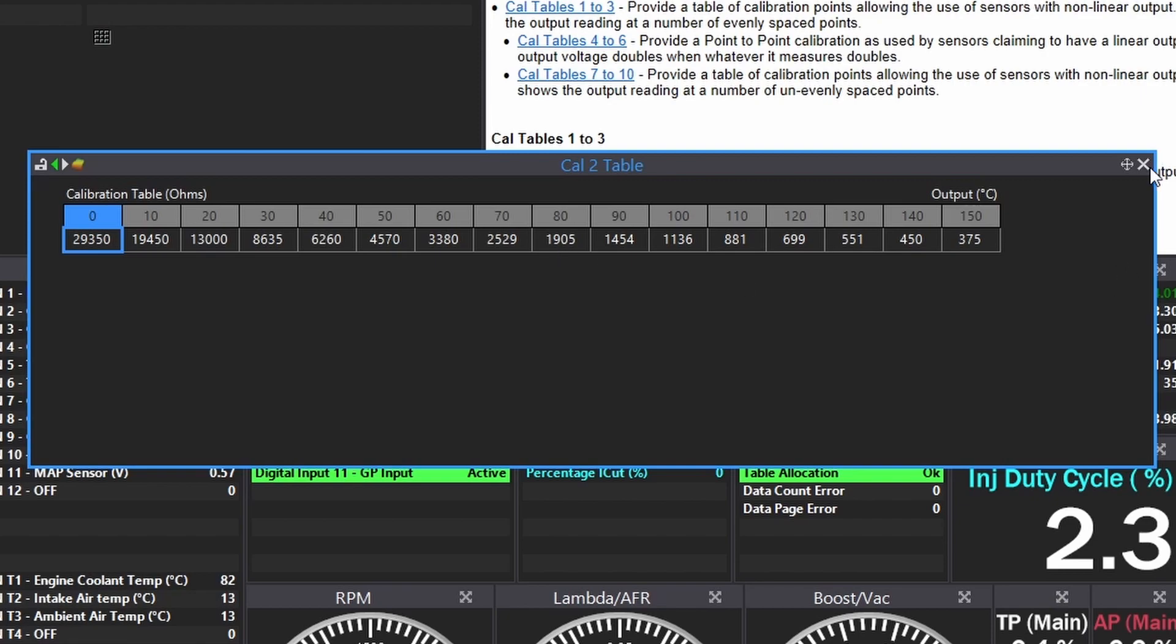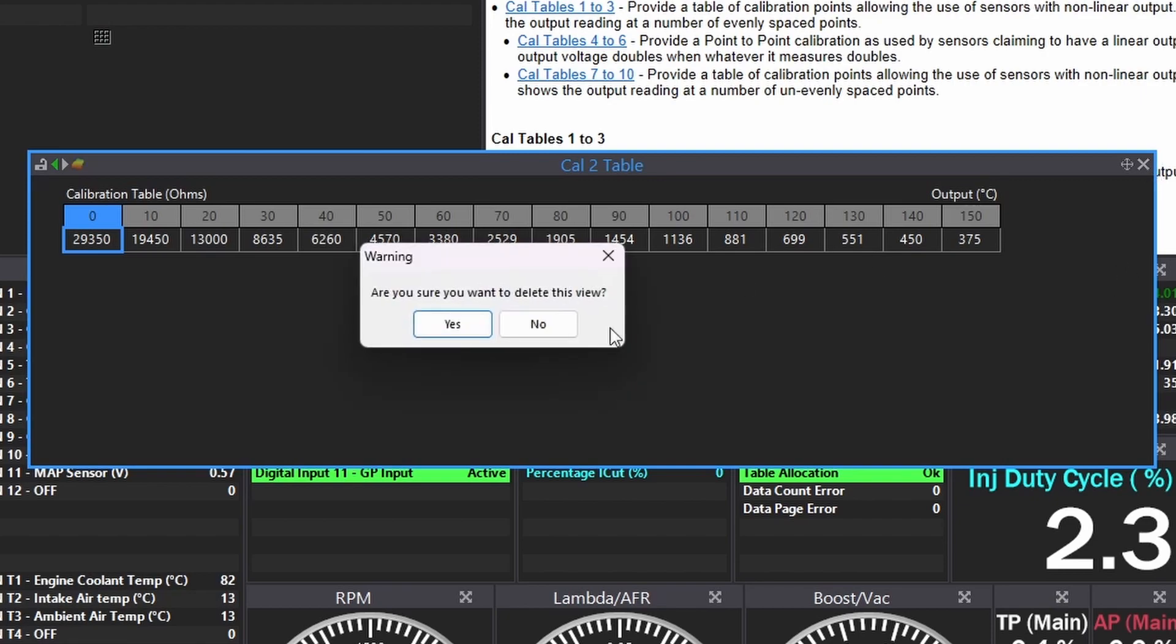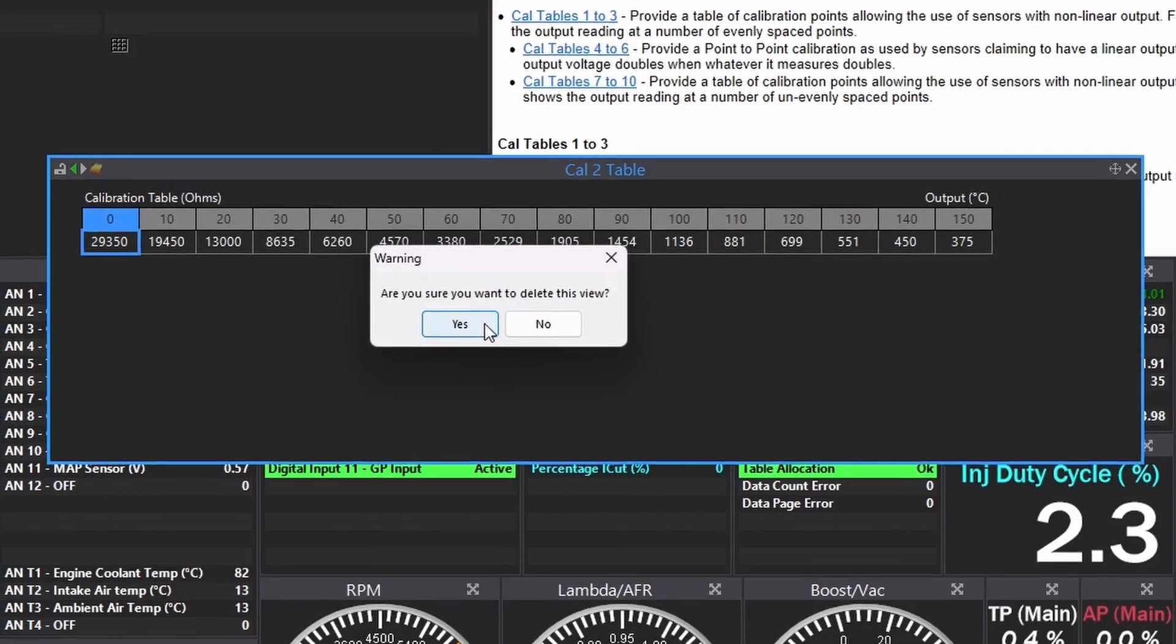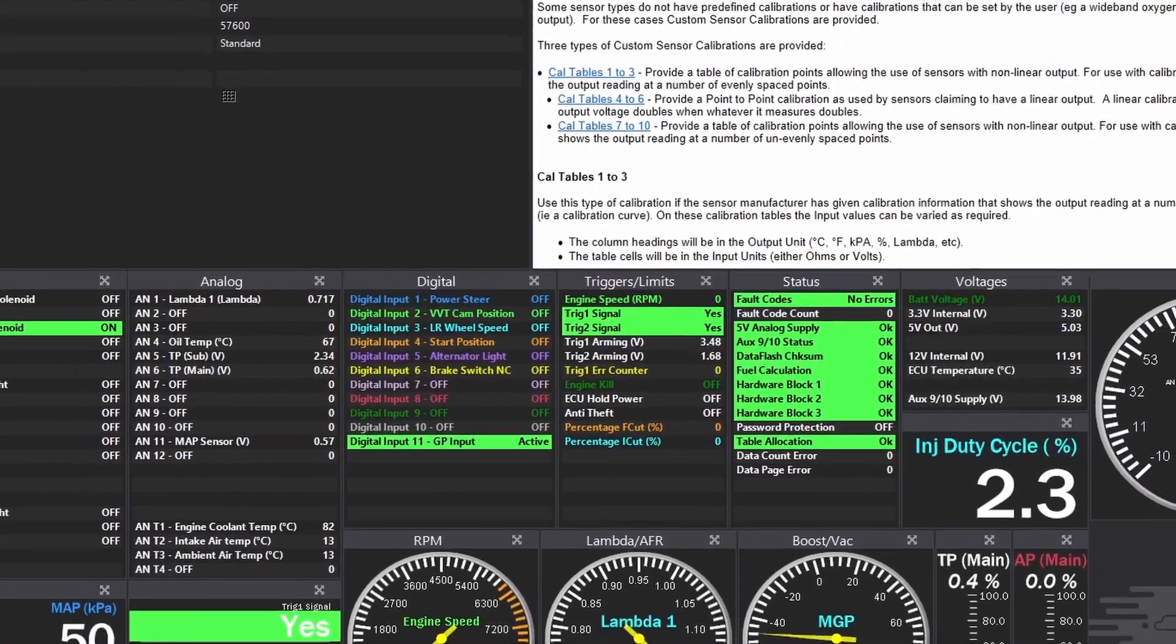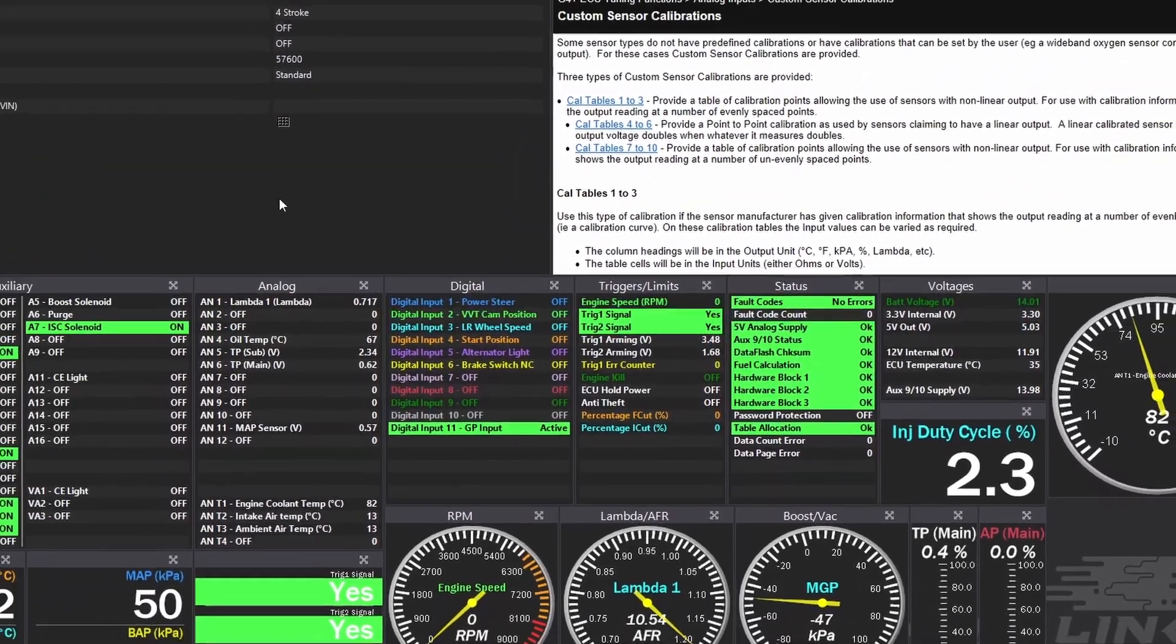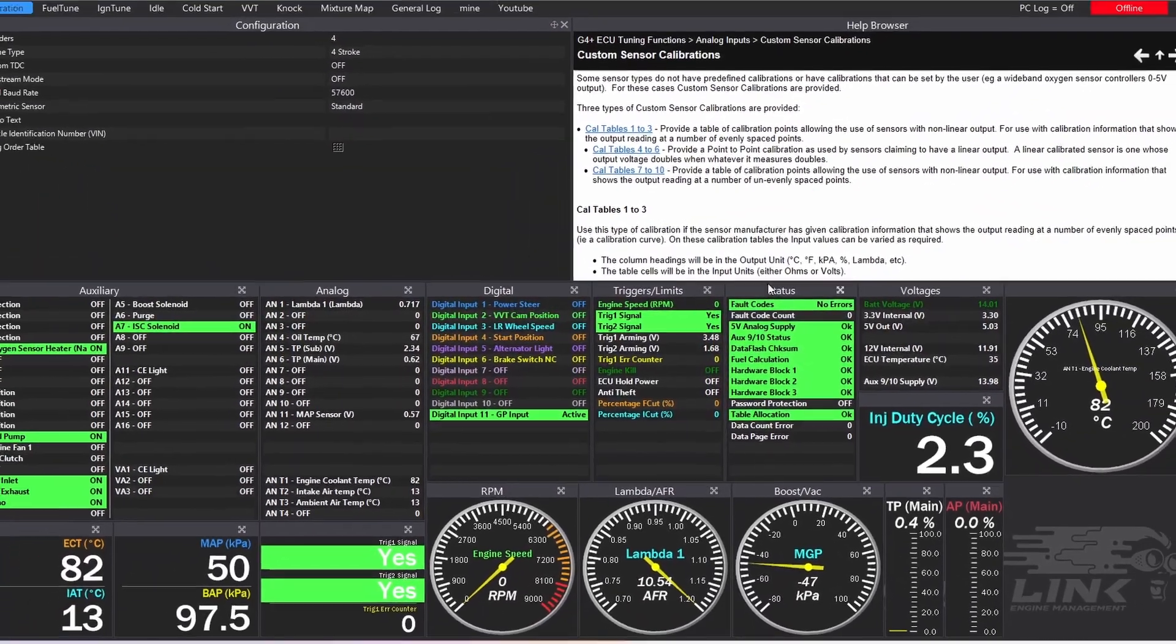And after you've done all of that, hopefully you should have a working oil temperature sensor connected to your Link ECU.